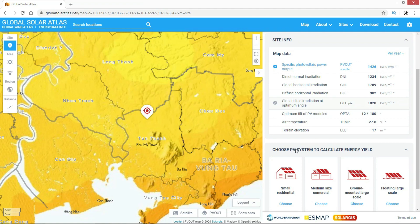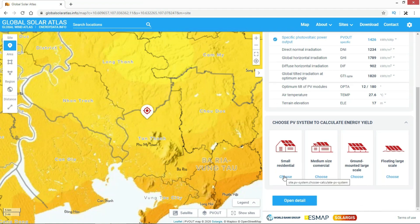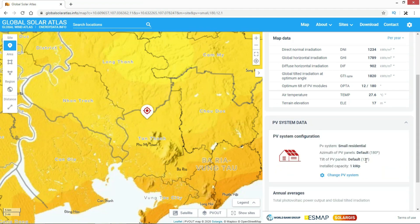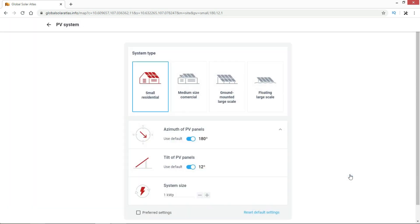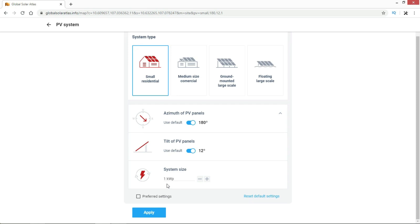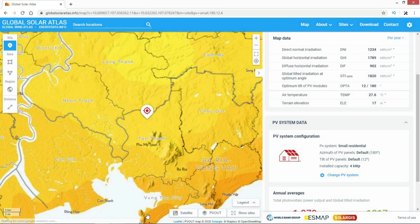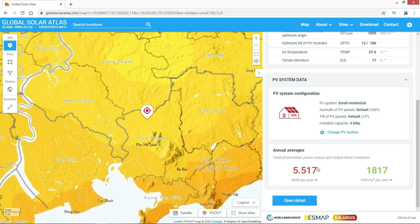After choosing your installation location, select the project type — in this case, small residential. The website will calculate the best angle and direction for installation. The best direction in my location is to the south with an angle of 12 degrees. We can change the power of the solar system here; I will try inputting 4 kW. The website will calculate total power that the solar system can produce in one year — in this case, 5500 kWh. This producing power will save up to 80% of your home consumption, as mentioned in the example at the beginning of this video.